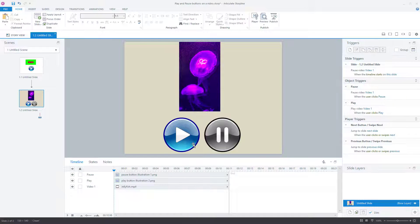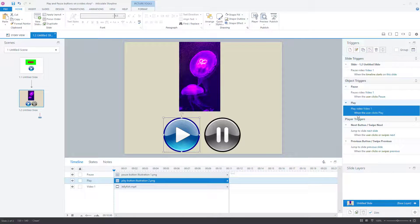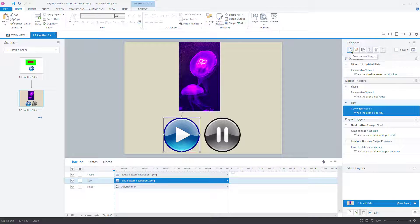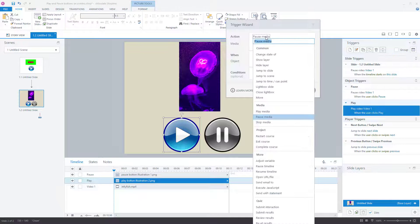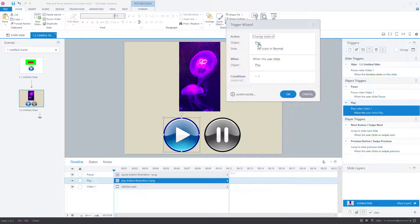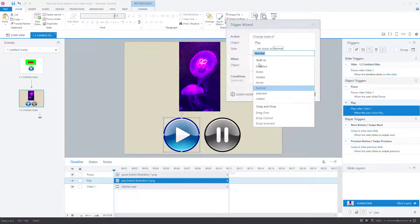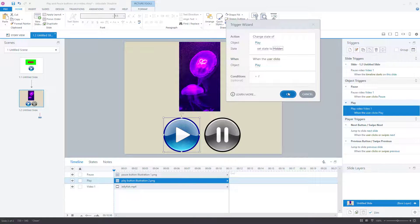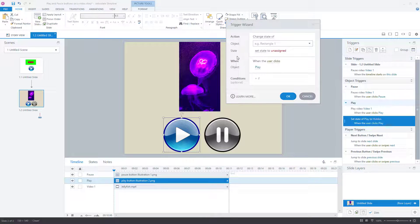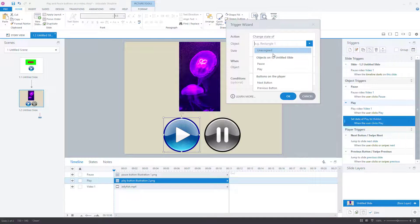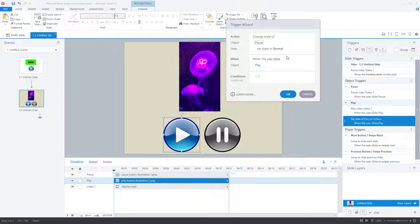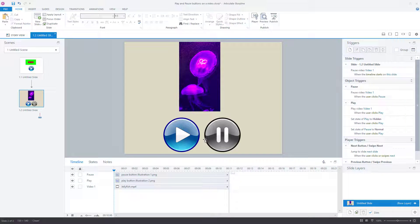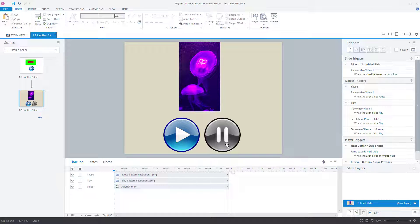So with the play button. So when the user clicks on the play button, video one will play. I want to create another trigger, create a trigger, and the trigger is change the state of the play button to hidden when the user clicks on play and then create another trigger. Change the state of the pause button to normal when the user clicks on play. So you're going to click that, that's going to disappear. And then the pause button is going to become normal and visible.